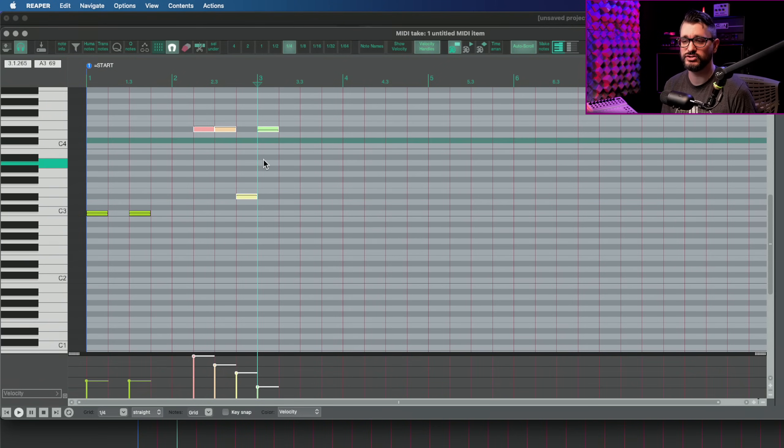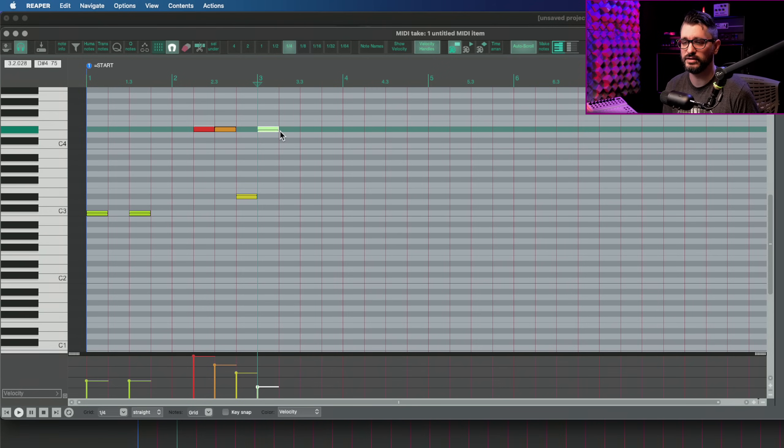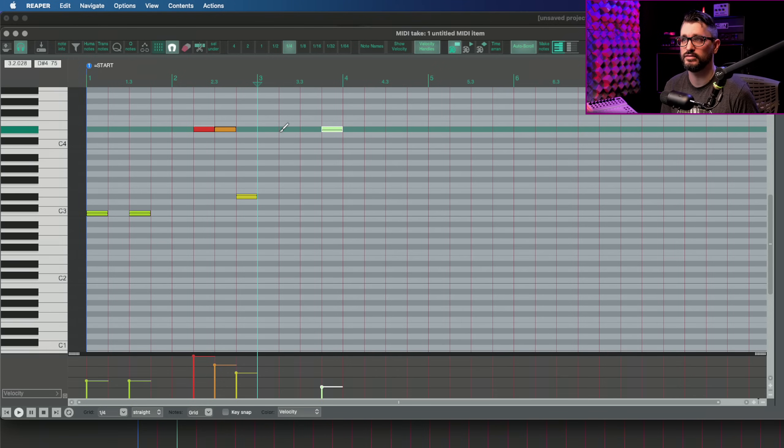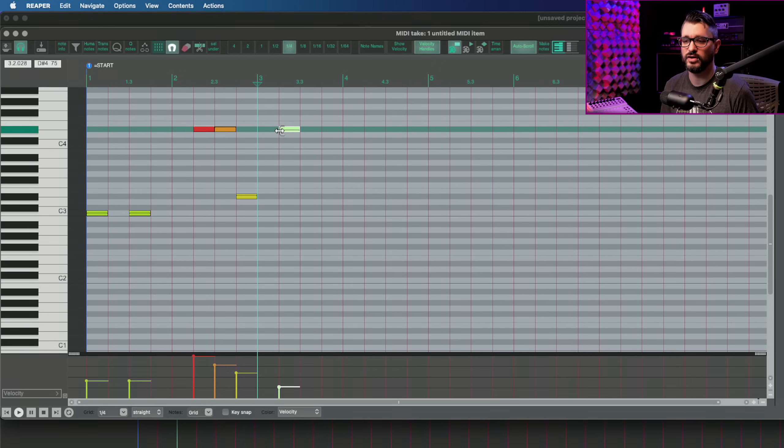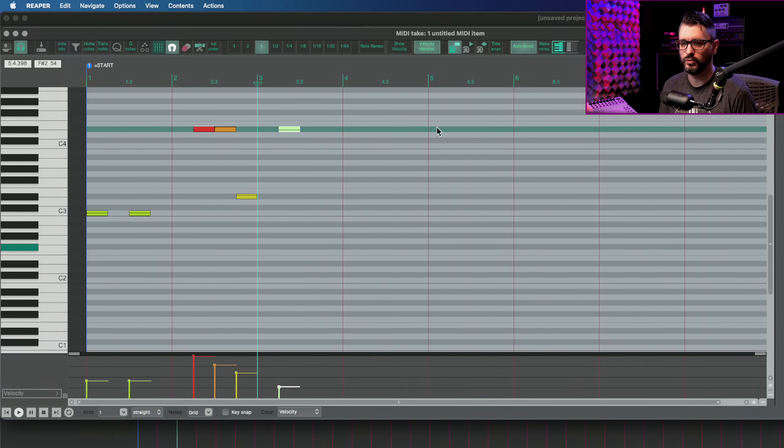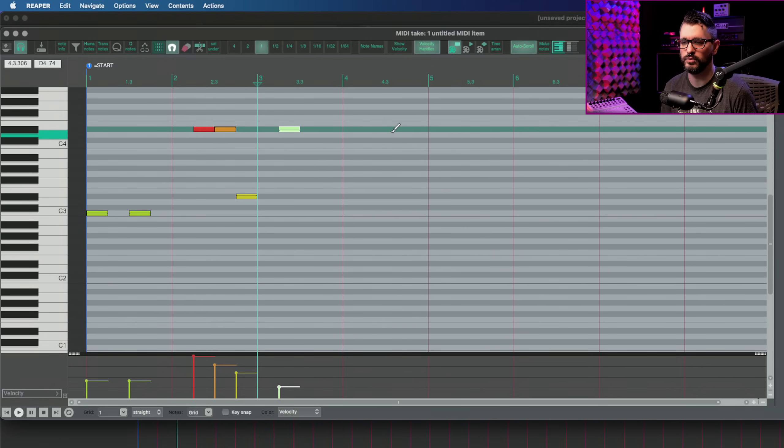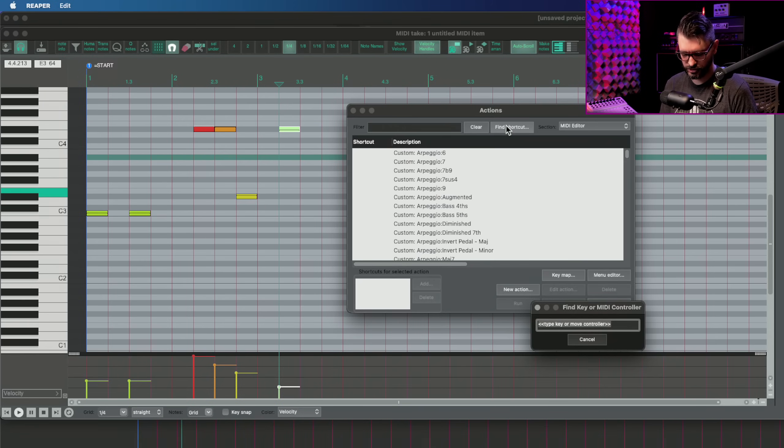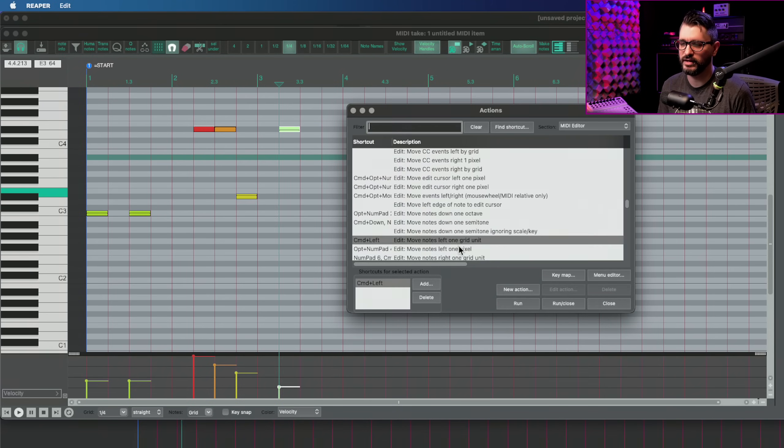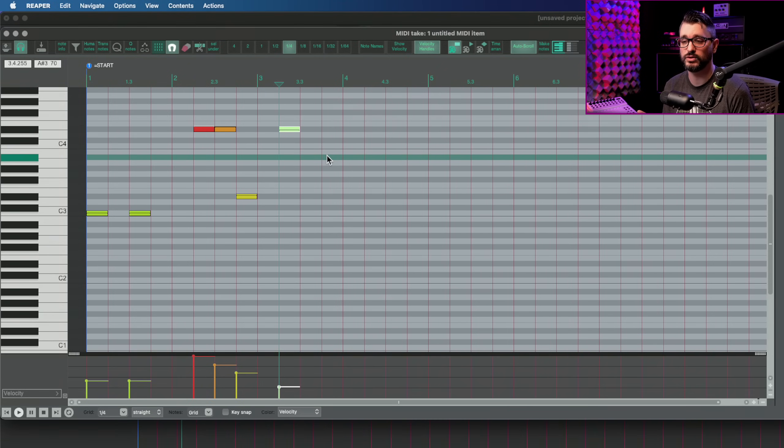So now let's talk about changing the position of notes in time. So I'll select this note here and if I do command left, that moves it left. And if I do command right, that moves it right. And this is following the grid size. So if I set my grid to one and I move it, it's going to stay in the same position, but it's going to jump ahead by one bar. So that action was command left and I have that on move notes left by one grid unit.